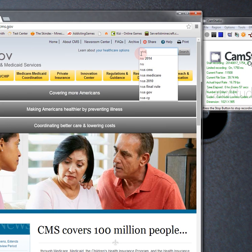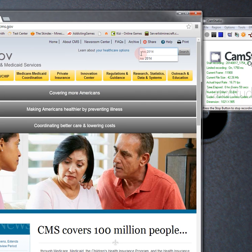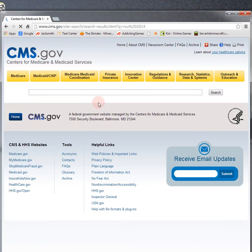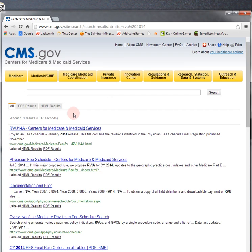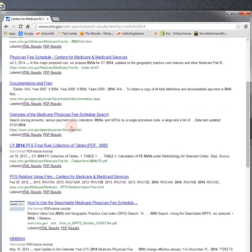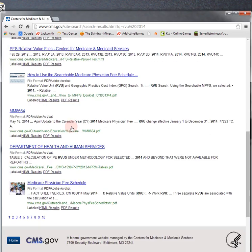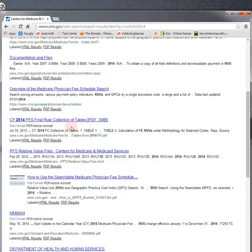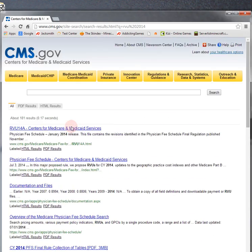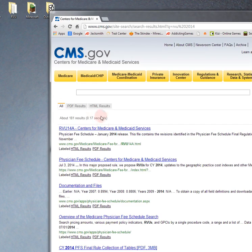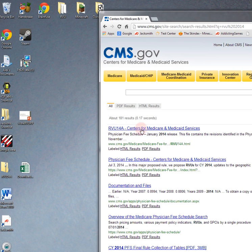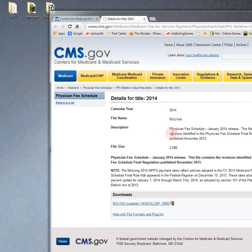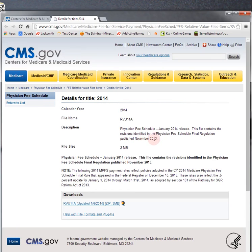Search, and it'll bring up a number of pages. A lot of pages, but what you're interested in is the first one: RVU 14 - Centers for Medicare and Medicaid Services.